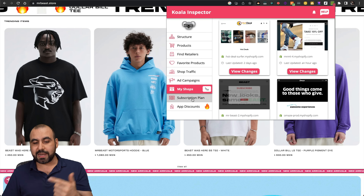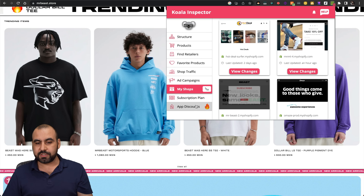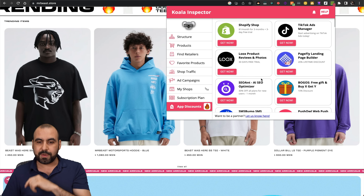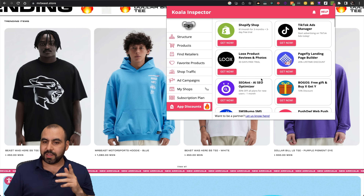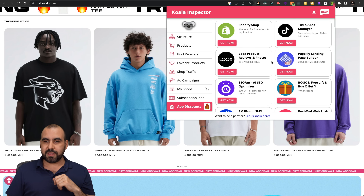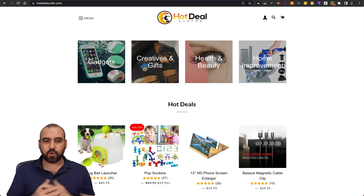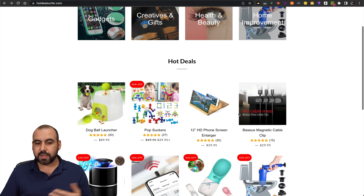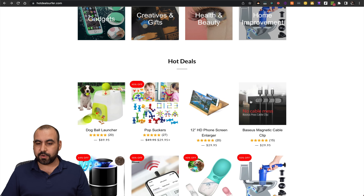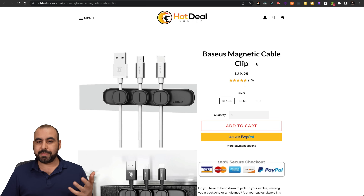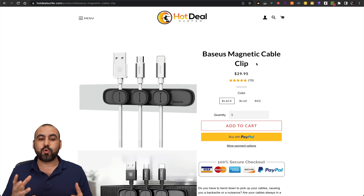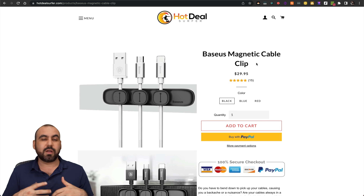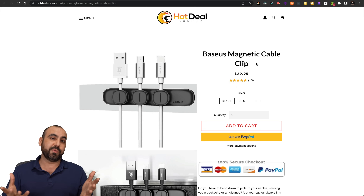Then you have your subscription plan and app discounts — if you want to find discounts from Shopify apps, you can grab them straight from here. Now I'm going to show you the dropshipper tool. There's Hot Deal Surf, one of the known dropshipper sites. I can check one of these products — the Bezuo magnetic cable clip — and I want to find out who the retailers are that sell this, because I want to use it on my own store.